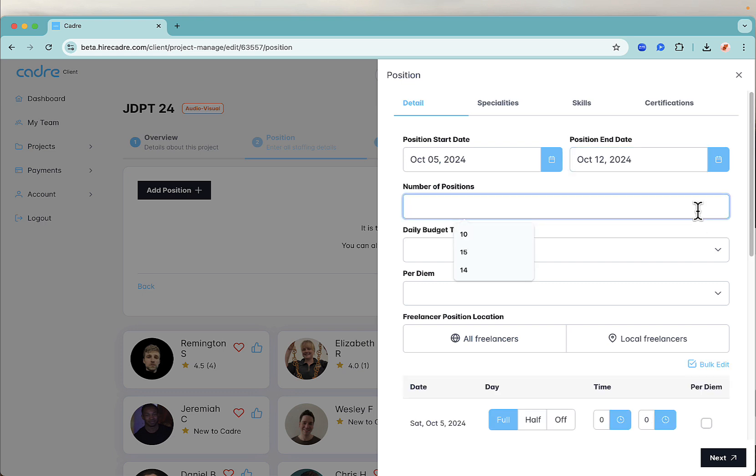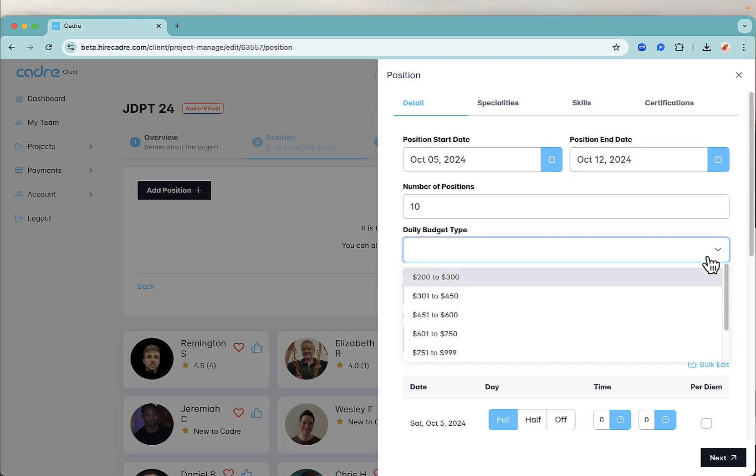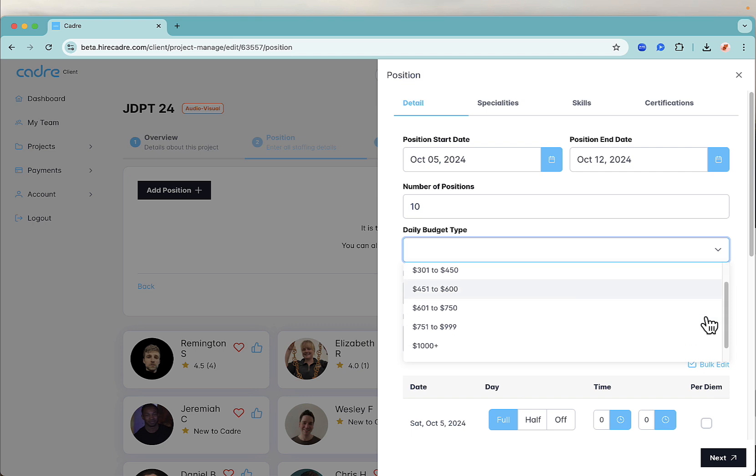Next, select whether you want to receive competitive day rate offers by selecting a range or opt to set a fixed day rate.